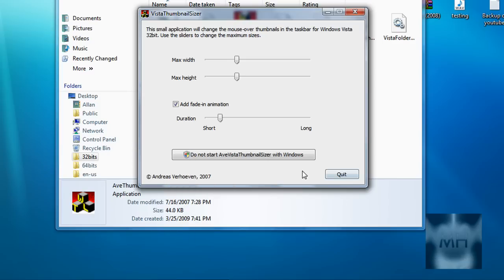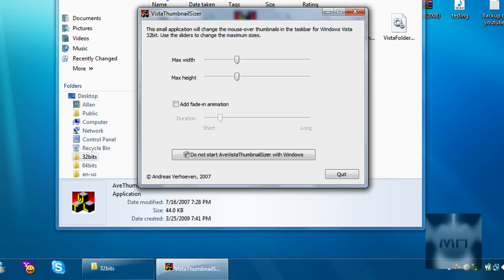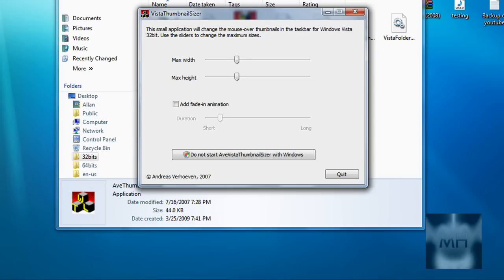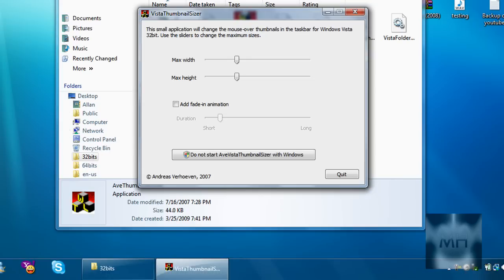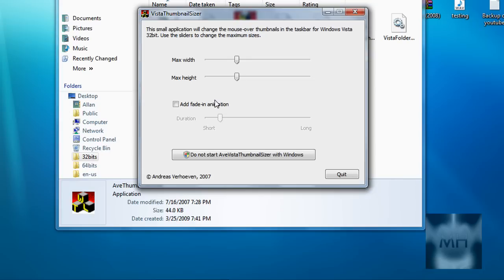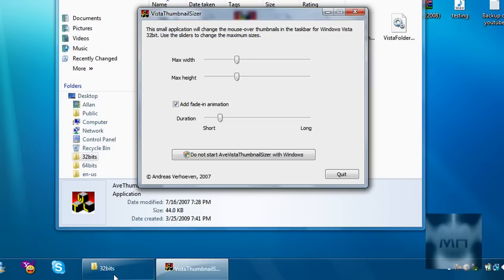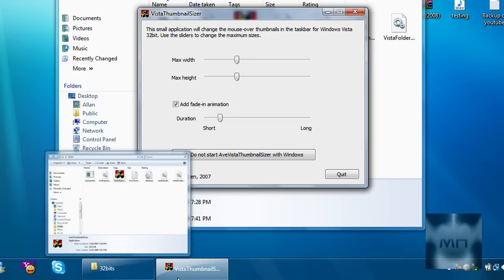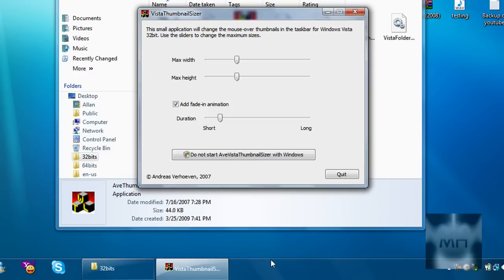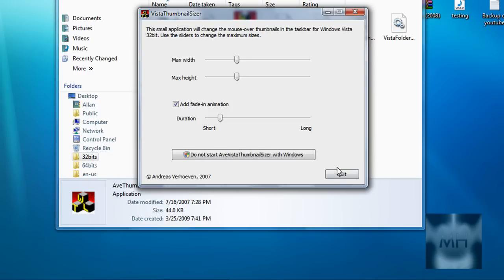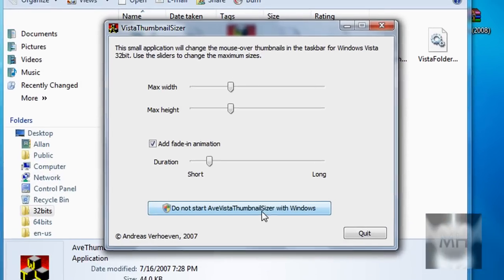You can add the fade in animation. If you don't, this is how it is. There's the fade in, I like the fade in.